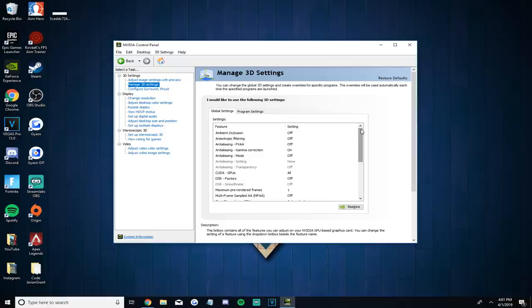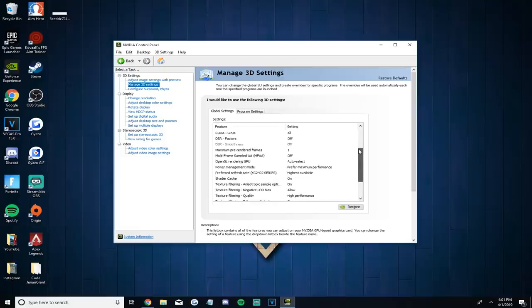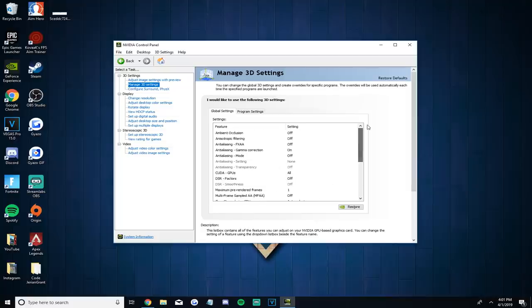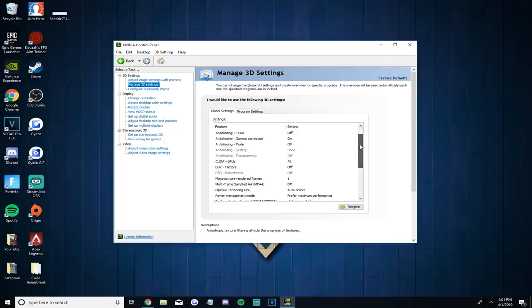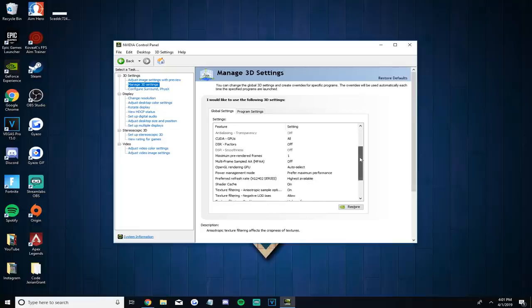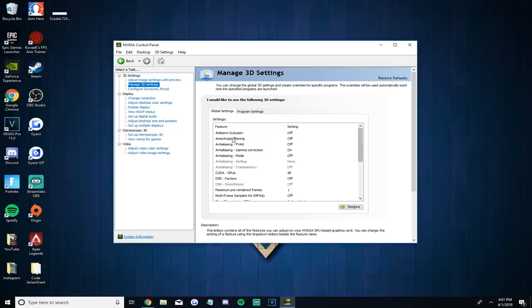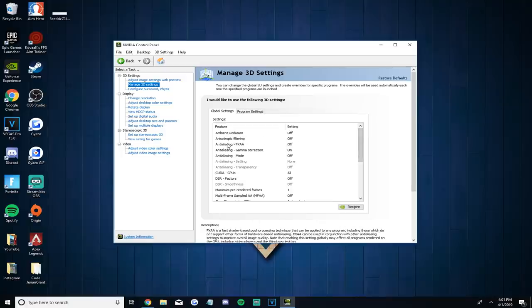If you want me to explain a certain setting, just leave a comment and I'll explain what it does. These settings should give you an extra 10 to 30 FPS, maybe more if your settings are really off. What's great about the 3D settings is that at the bottom there's a restore button, so if you want to revert any changes you can just click that. The settings I showed should be the most optimal Nvidia settings for Fortnite, your PC, and your monitor.